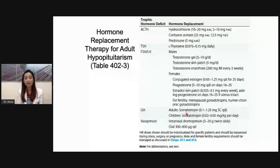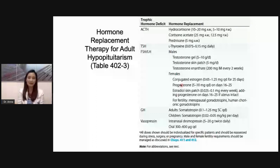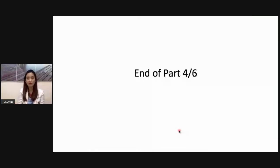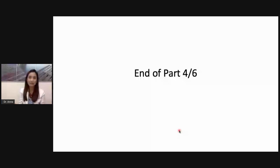Some patients may only need levothyroxine, and some may not desire testosterone replacement. Usually, the most important replacements are adrenal and thyroid hormone replacement, and desmopressin for diabetes insipidus. That's the end of part four. I hope that given a patient with hypopituitarism, you will be able to understand how it is managed and how those hormones are replaced. Thank you and I'll see you in part five.